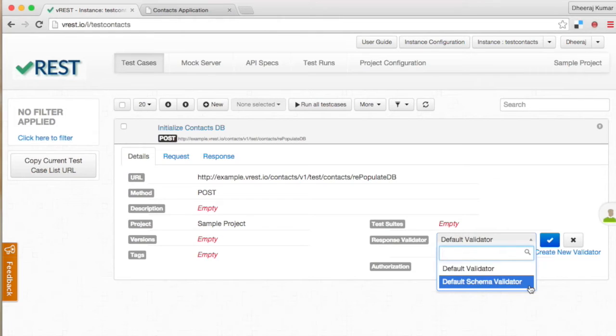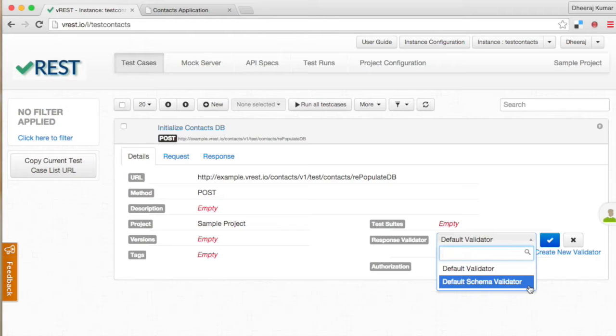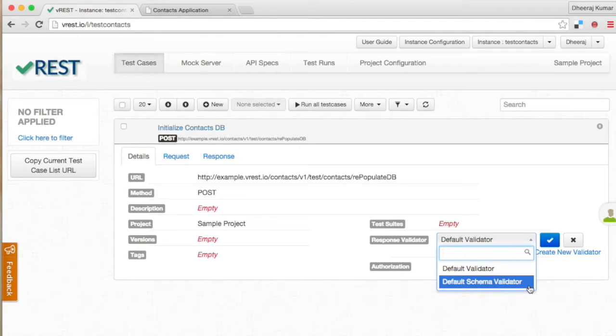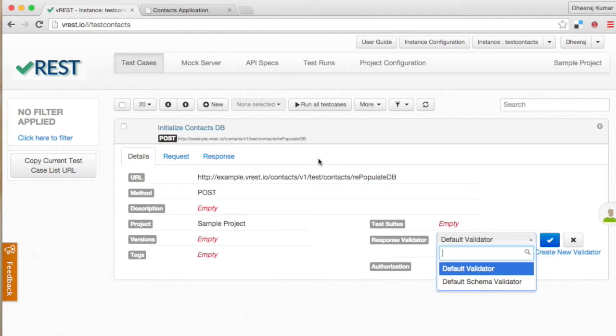Default schema validator is different. Default schema validator checks for response schema or format instead of response content. For this validator to work you need to define the expected schema of a test case response in the response tab.